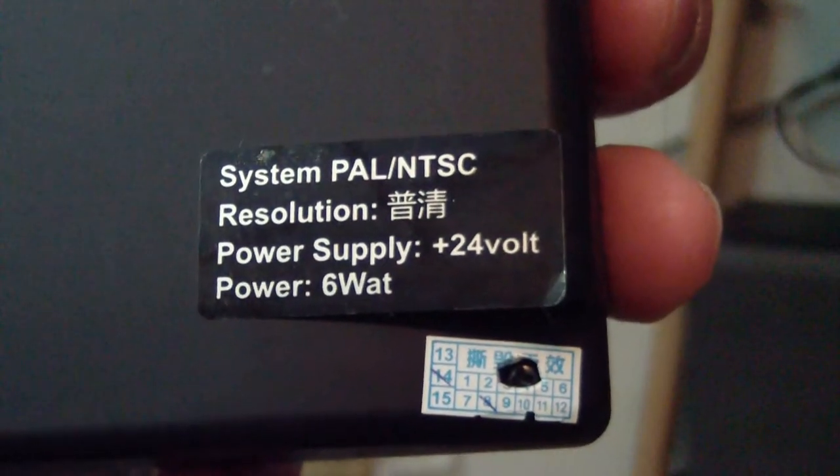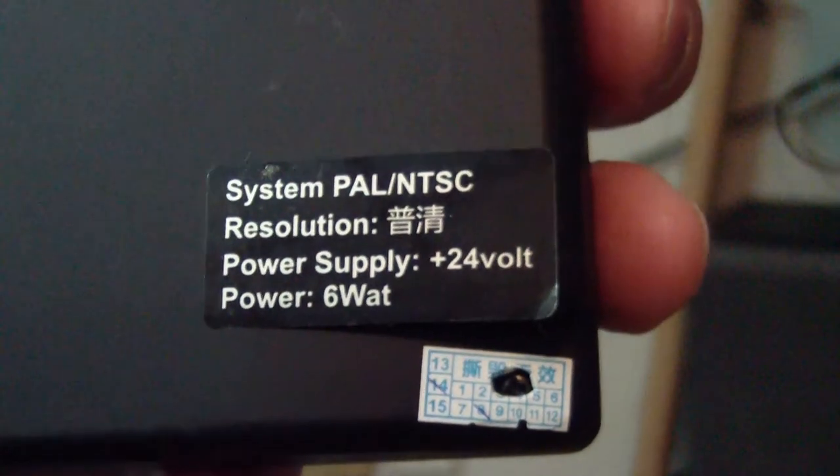There we go, 24 volts. But there's no way I'm going to supply 24 volts to this thing. So I've got two different power supplies that I'm going to demonstrate this with.